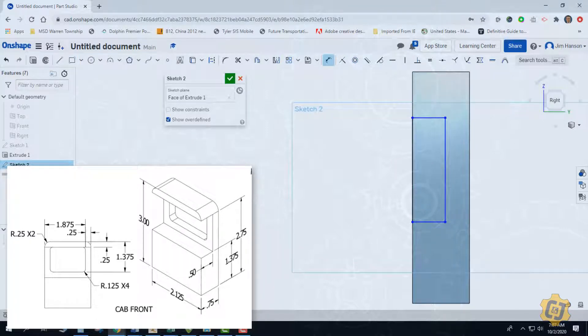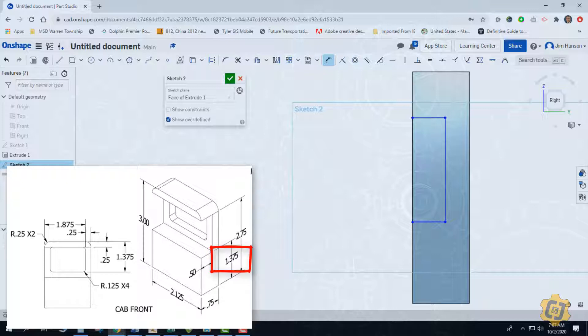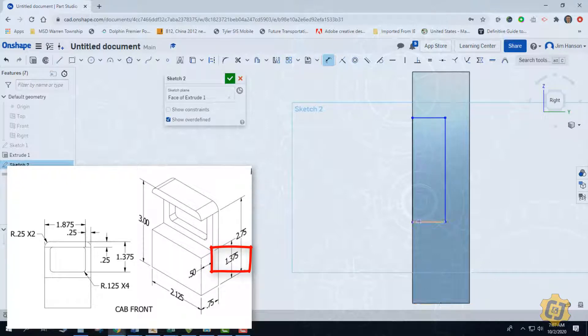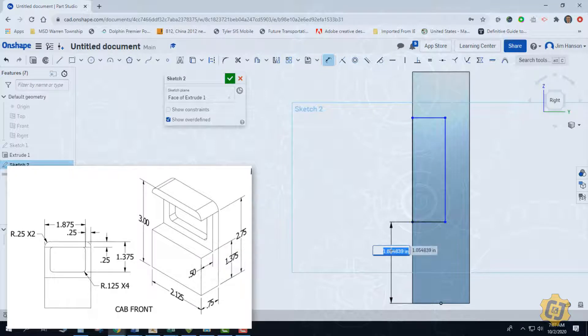Let's interpret our part. It looks like we have 1 3/8 up from the bottom. That'll get us to the shelf. So let's go ahead and put that dimension on - 1 and 3/8.